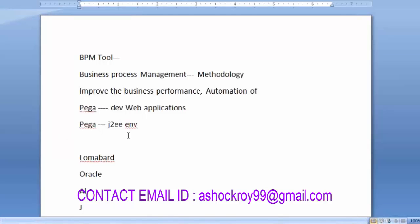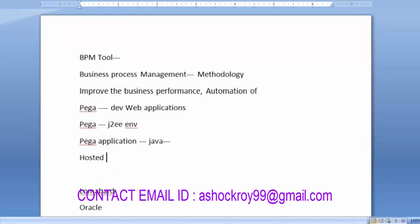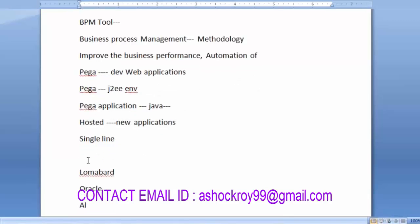Pega is developed using the J2EE environment, meaning it is designed using Java technology. Simply put, Pega is one application designed and developed using Java. Using this hosted application, we can develop new applications without writing Java code at all.